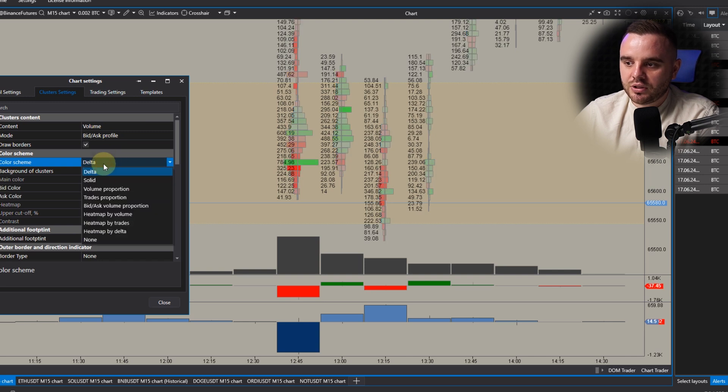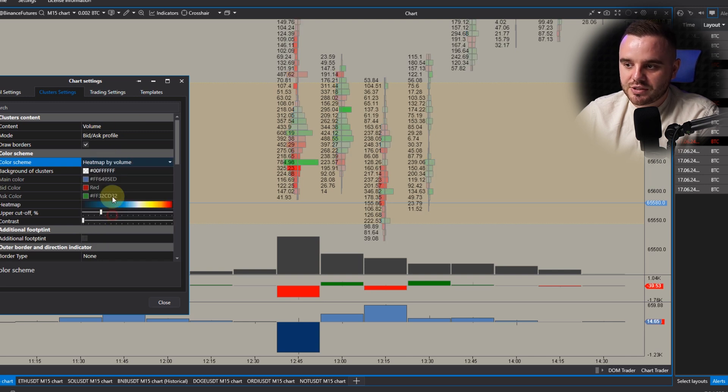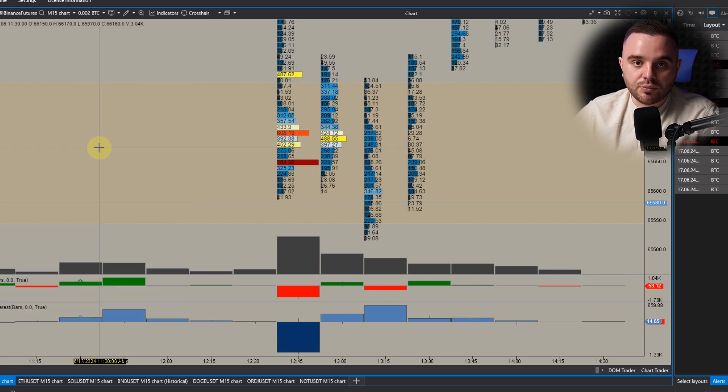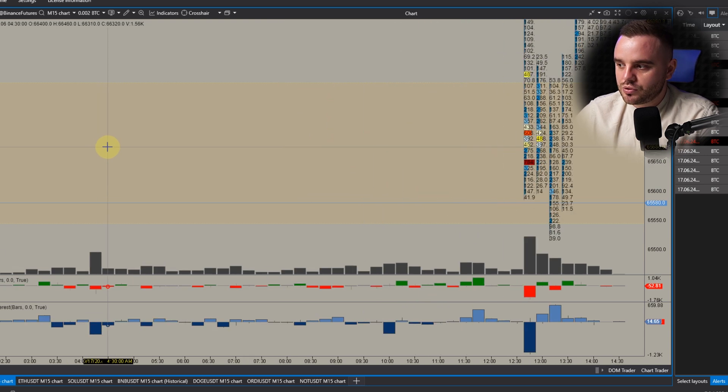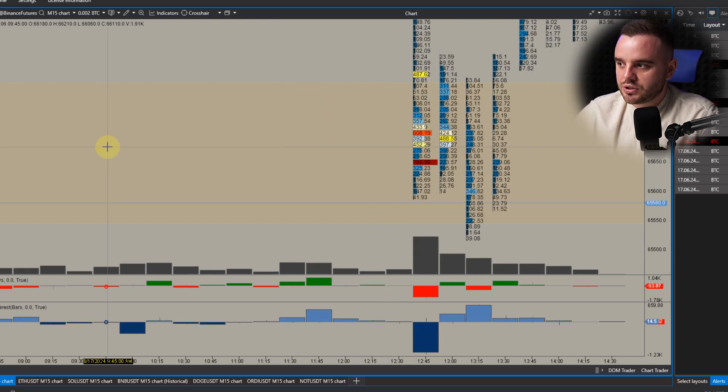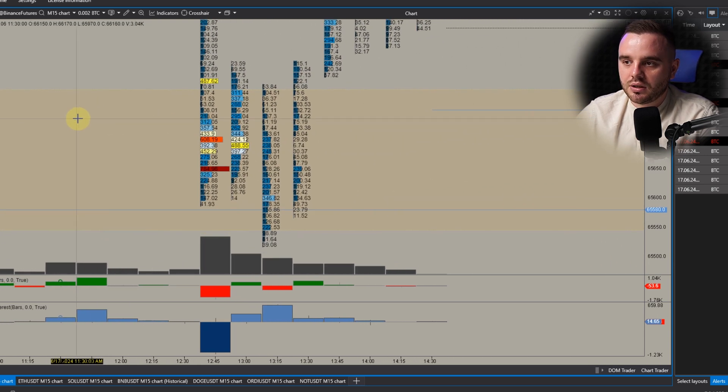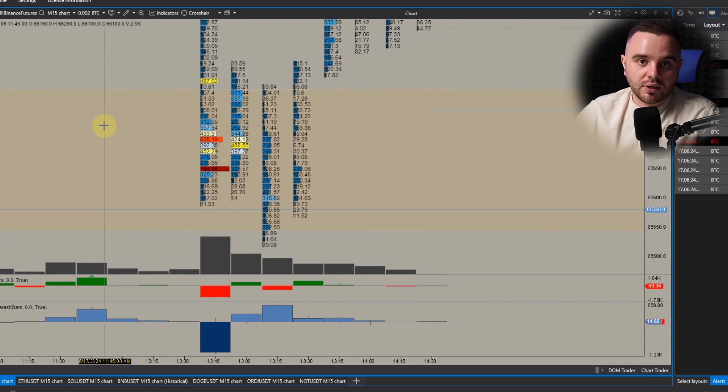You can analyze volume profile, bid/ask profile, heatmap, delta — you can do whatever you want with this platform. It's also additionally beautiful that you can add quite a lot of indicators.